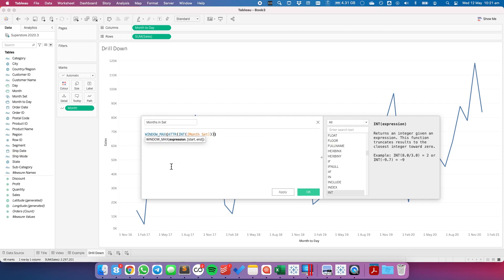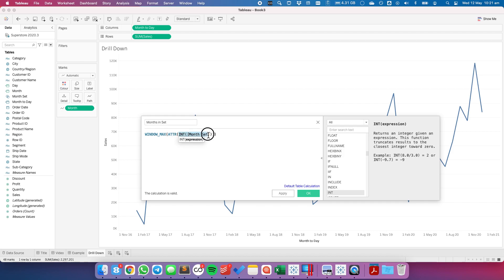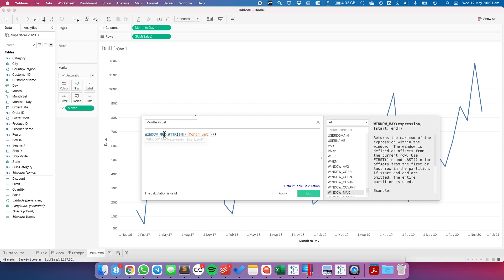Now this may seem a bit confusing but let's start inside out. The month set returns either true or false. Converting that to an integer changes it to either a 1 or a 0. We need to use the attribute function because a table calculation requires an aggregate and then I'm just going to return the maximum of whether it's 1 or 0. So if something's been picked it's going to return a 1 otherwise it's going to return a 0.